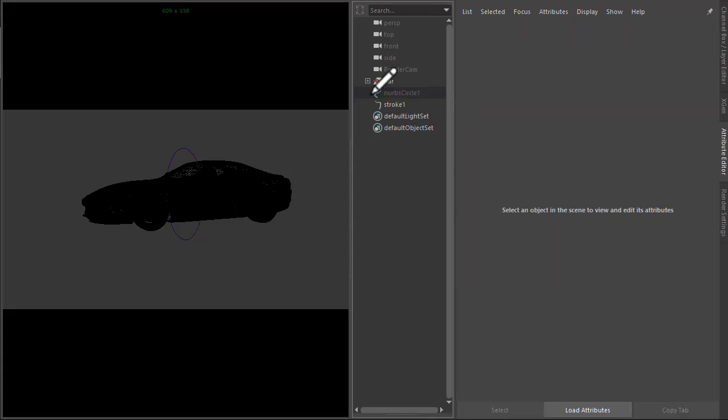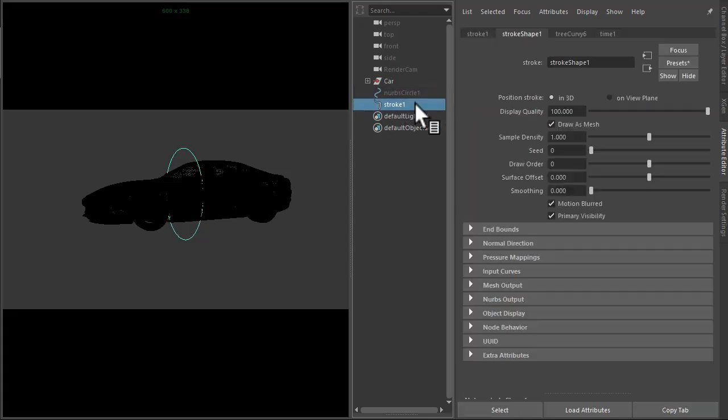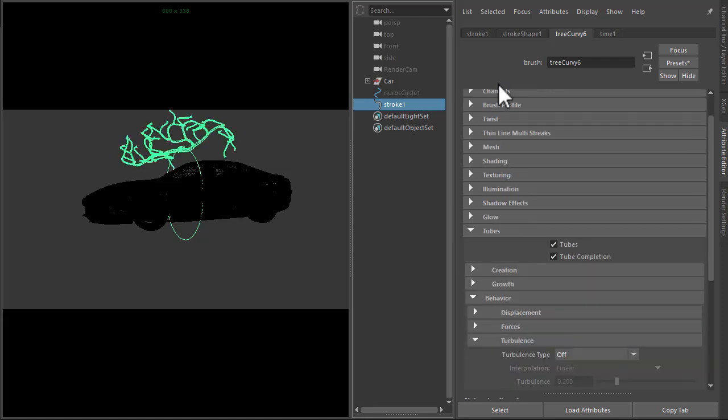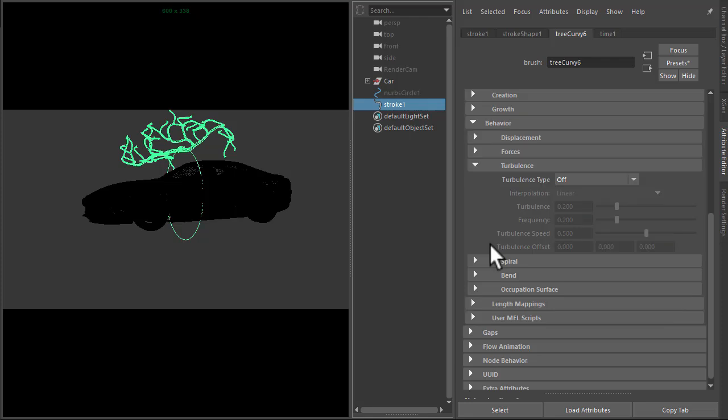Just hide the circle, and under the paint effects brush scale, we'll scale it up quite high to something like 12,000. Then under tubes, behavior turbulence,